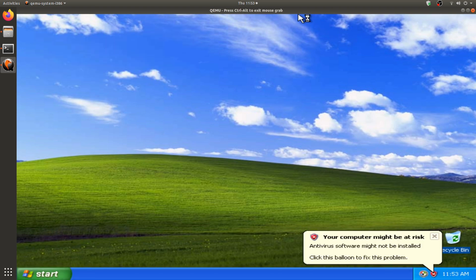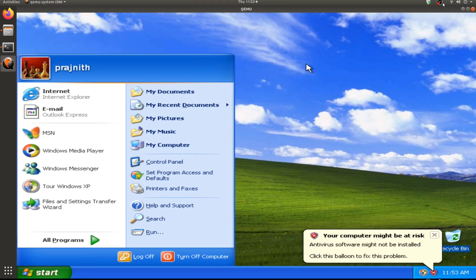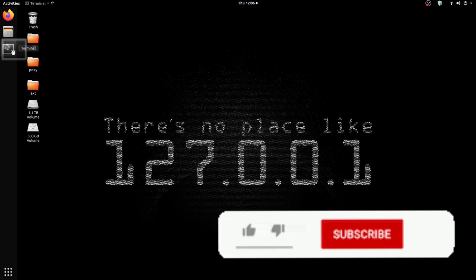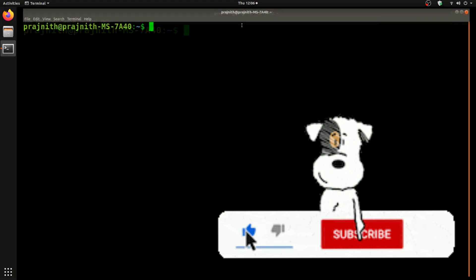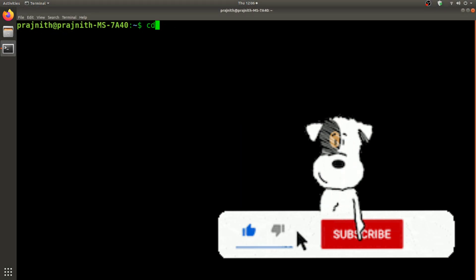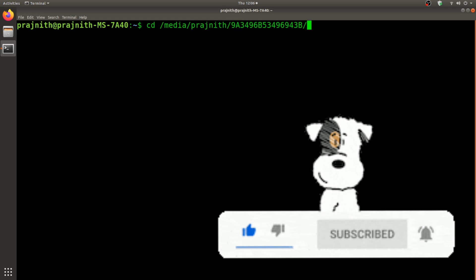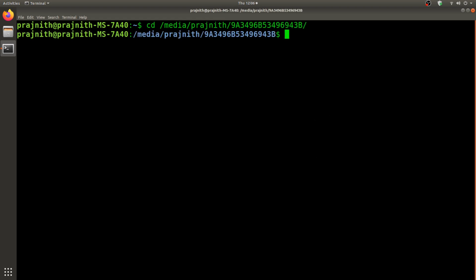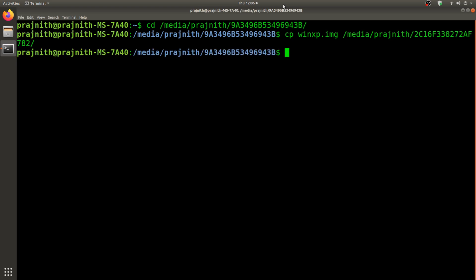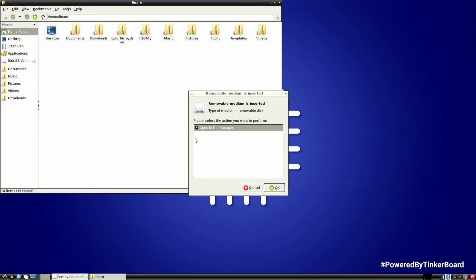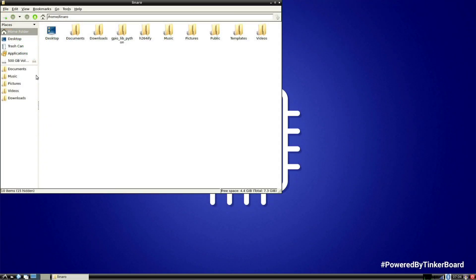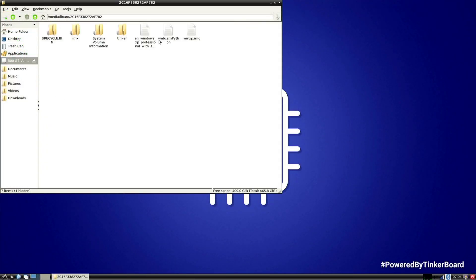Here I'm copying it over to a hard drive which will be eventually transferred to the Tinker Board. Okay, so here I'm beginning the copying process from the hard drive to Tinker Board.